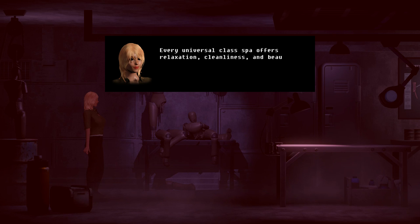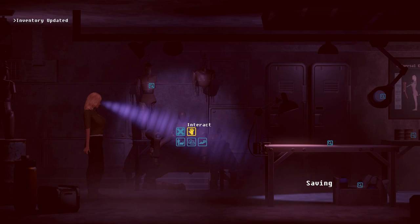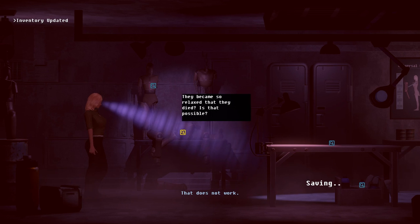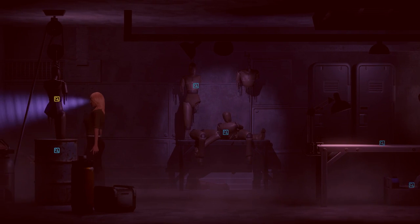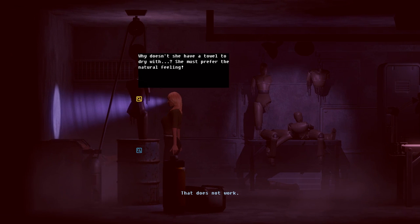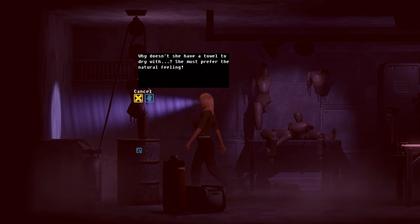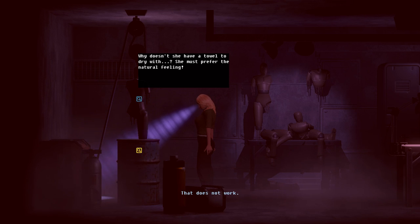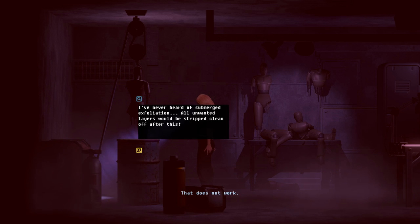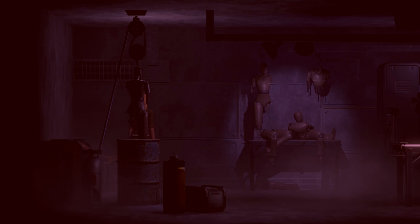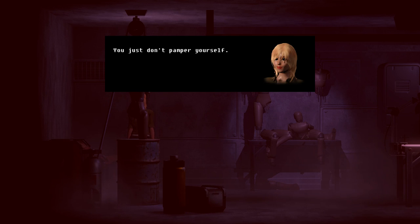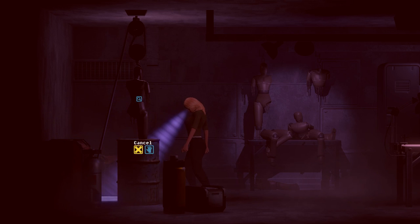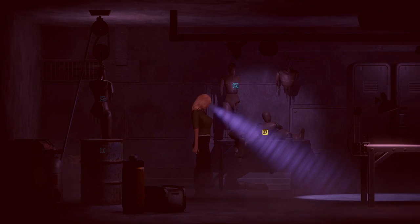What manner of service does a spa provide? Every universal class spa offers relaxation, cleanliness, and beauty treatments. This is not beauty. That does not work. Spas. Wait what? Why doesn't she have a towel to dry with? She must prefer the natural feeling. There's no... What? I've never heard of submerged exfoliation. All in one layers would be stripped clean off after this. This is not exfoliant. You just don't pamper yourself. It's acid.